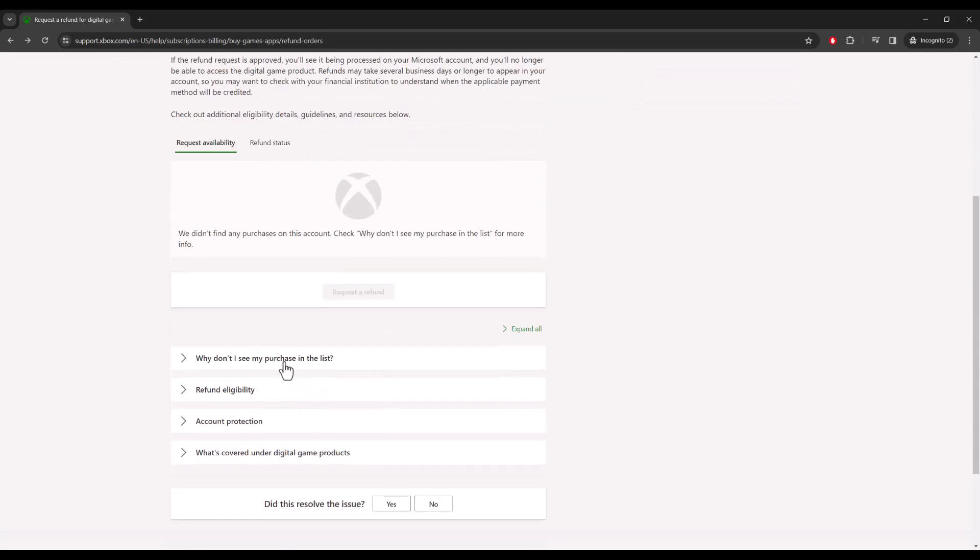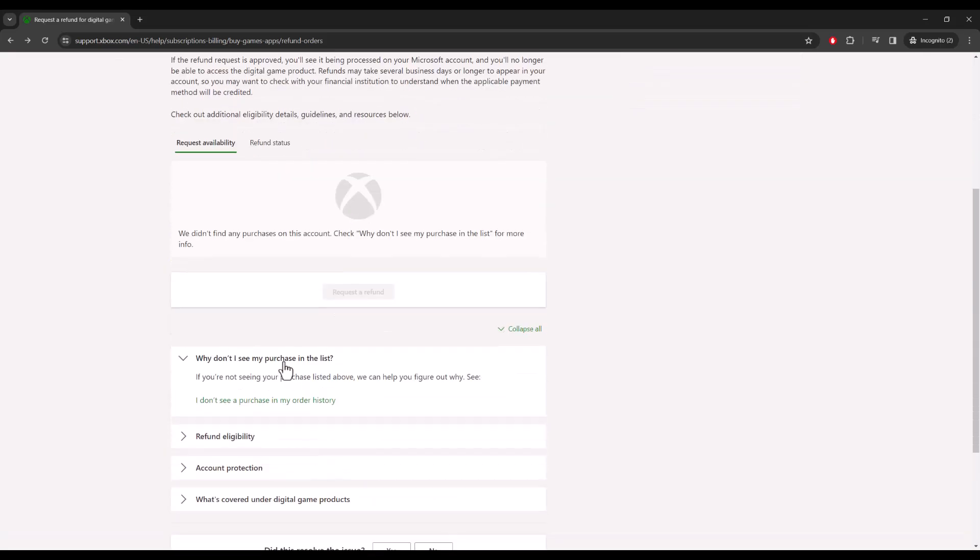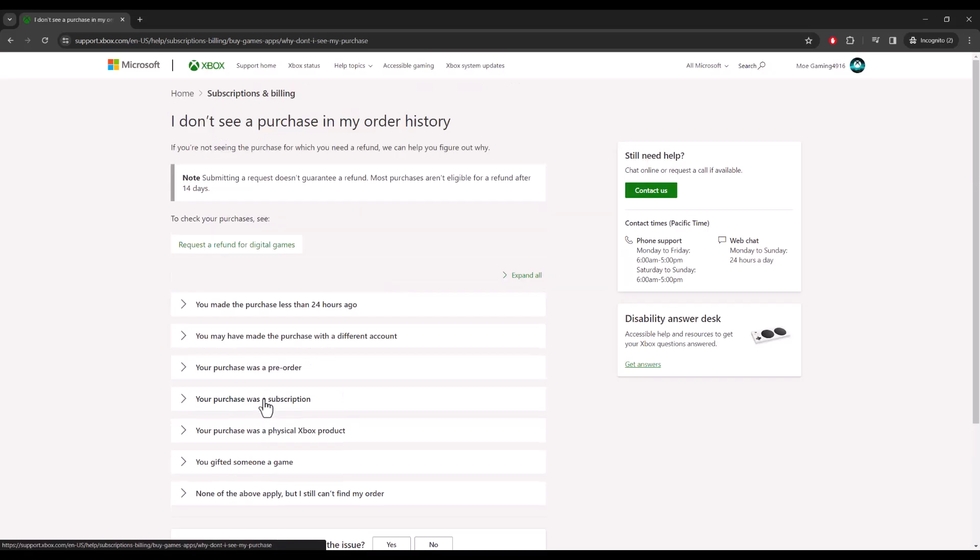You can just click into the thing at the bottom where it says 'why don't I see my purchase in the list?' Go to this section and you'll see where it says phone support here. So it's Monday to Sunday, 24 hours a day, or you can call them as well.